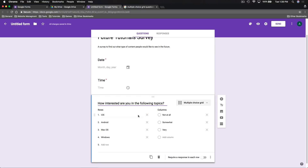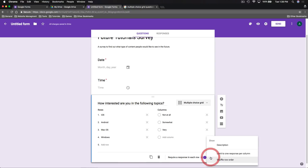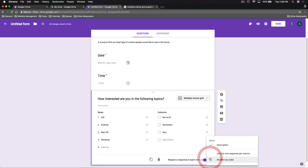We can also require a response in each row for the grid question. At the bottom of each question we can duplicate it — useful if you're using the same format for another question — or delete it. The three-dot menu lets us edit the question further: we can show a description, limit the multiple choice grid so each column answer can only be used once, and use the shuffle row order option, which also appears for multiple choice and checkbox questions to randomize answer order.